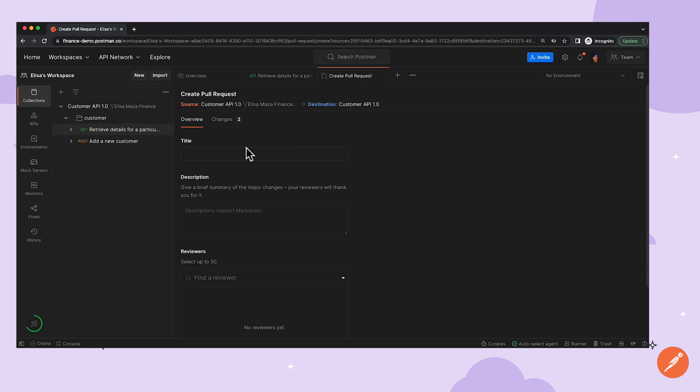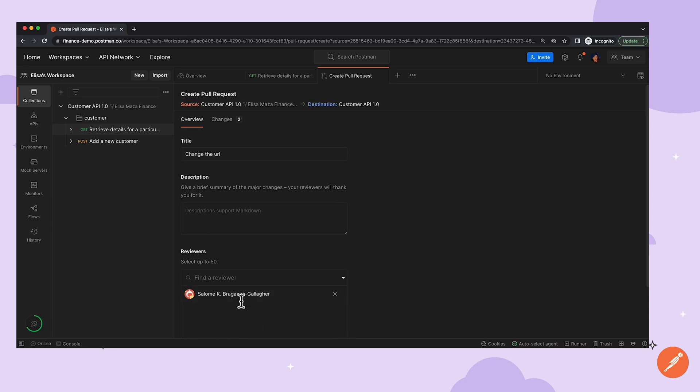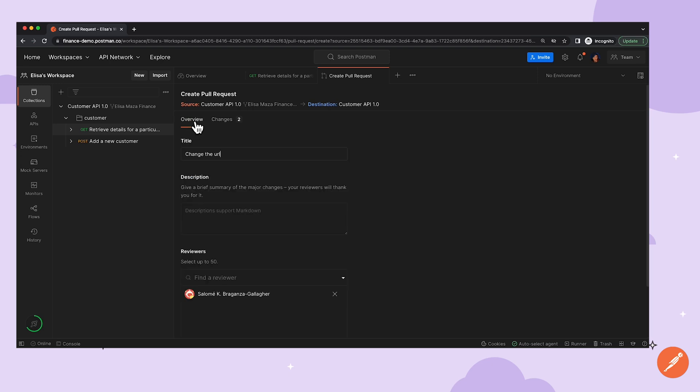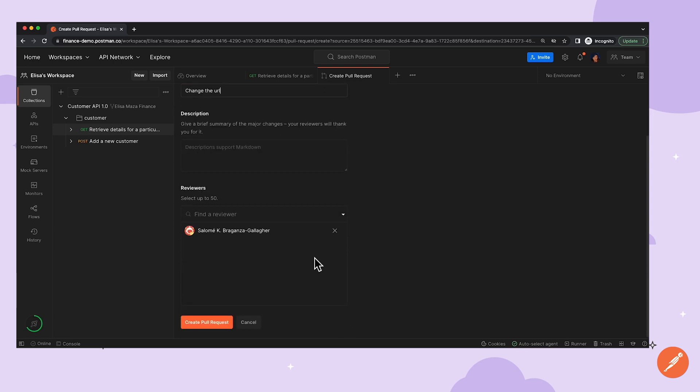Here, Elisa can add a title, select a reviewer, and add a description. She can also review her proposed changes in the Changes tab at the top. Elisa can then click the Create Pull Request button at the bottom.